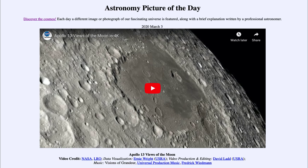So that was our picture of the day for March the 3rd of 2020. It was titled Apollo 13 Views of the Moon. We'll be back again tomorrow for the next picture, previewed to be Galaxy's Dance. So we'll see what that is about tomorrow. Until then, have a great day everyone, and I will see you in class.